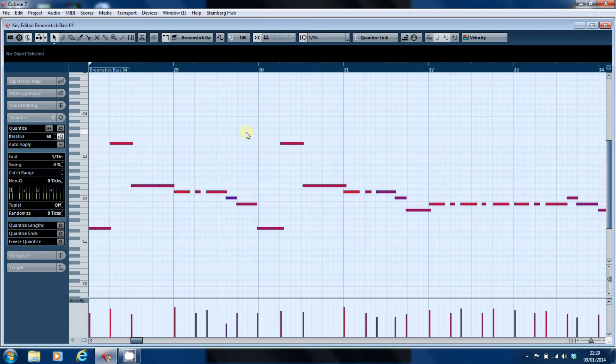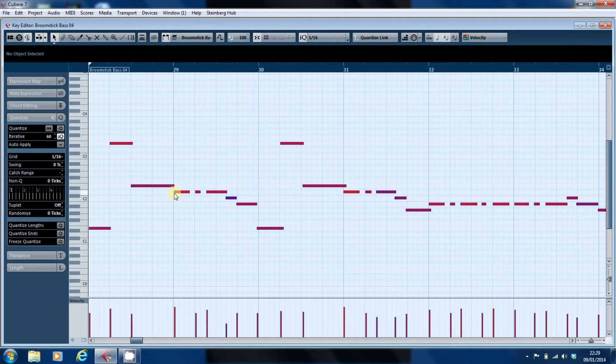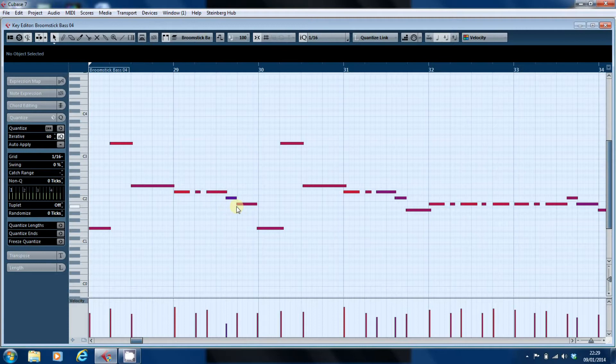And there's a couple of issues we can see straight away. One is that my playing is not smack bang on the grid. There are issues where the notes are in advance or behind the beat.